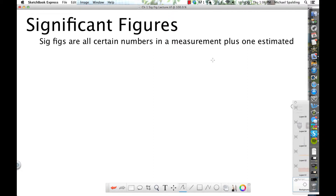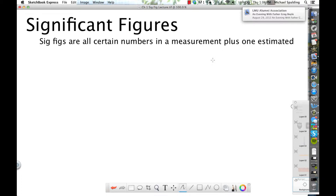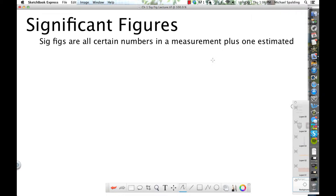Significant figures — the definition of significant figures is all certain numbers in a measurement plus one estimated. That's the definition of what significant figures are: all the certain numbers in a measurement with only one estimated.